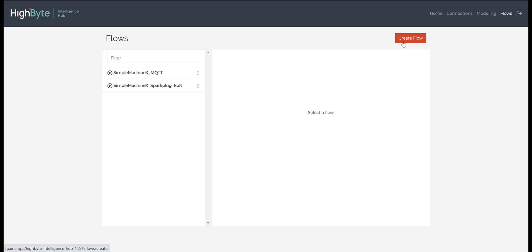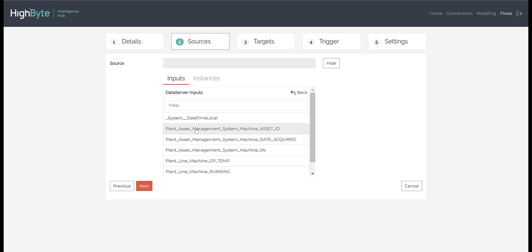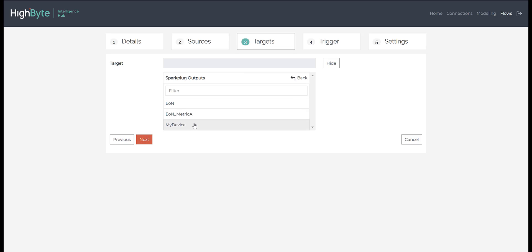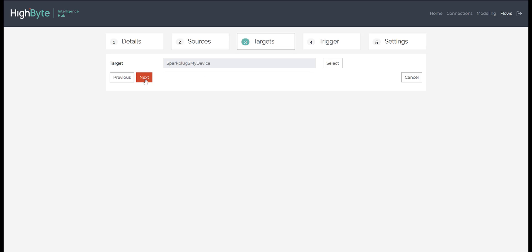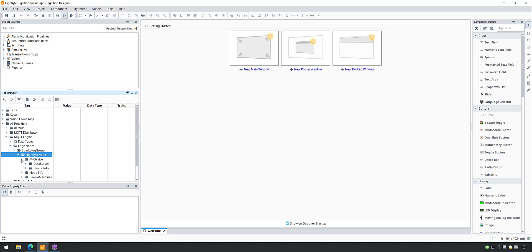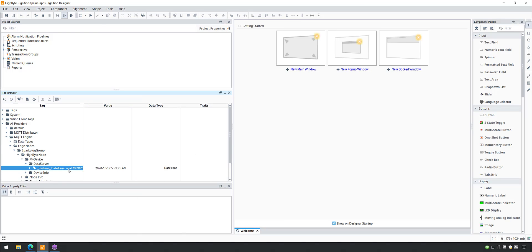Next, we will wire up a simple data value and publish it to the Sparkplug attached device we called MyDevice. We will follow the same steps as before, except this time we'll select a simple input as the source and our MyDevice output as the target. Switching back to our Sparkplug client, we now see a new folder called MyDevice, representing the attached device we are publishing as. Below this, we can see the simple input named System DateLocalTime that came from our connection called DataServer.